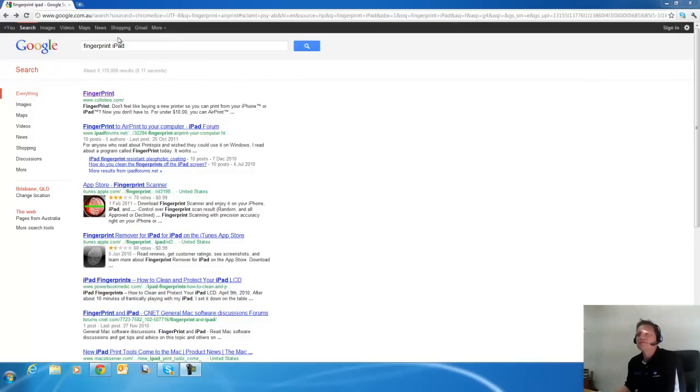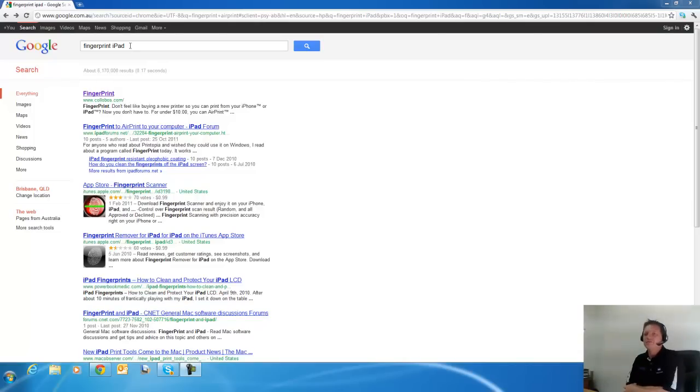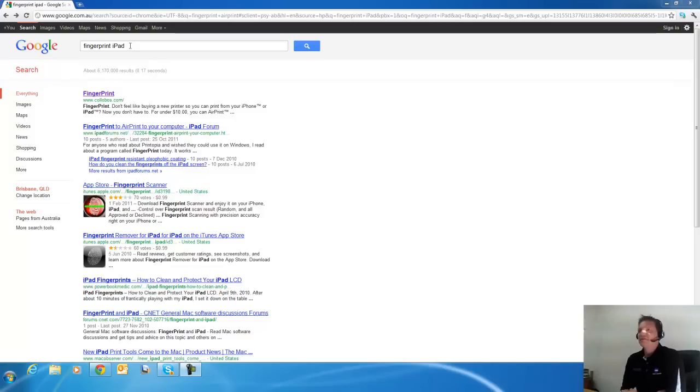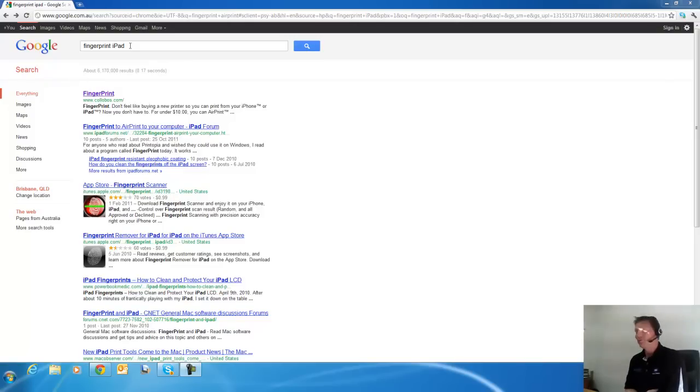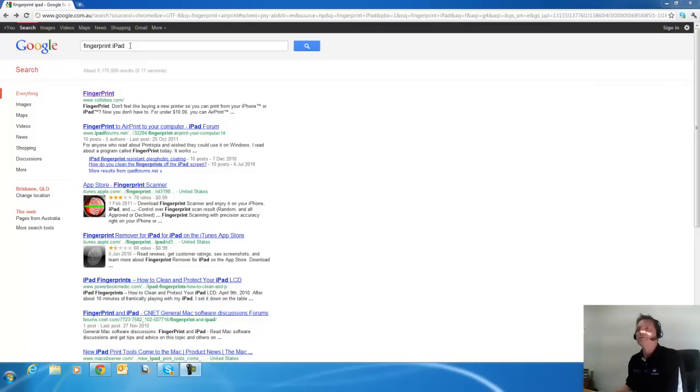I found this FingerPrint app. It is called FingerPrint and it will basically enable you to print to any printer that is installed locally on your computer or on your network without installing any programs or apps on your iPad or iPhone. So I will show you how that works.